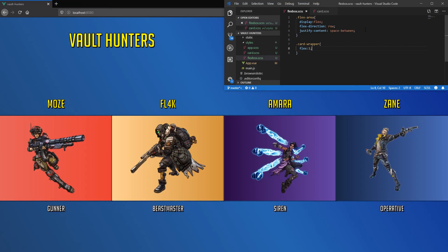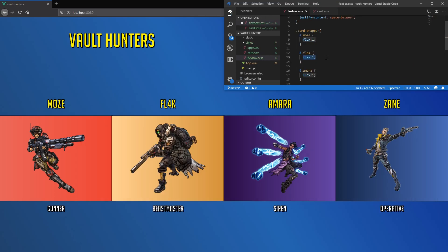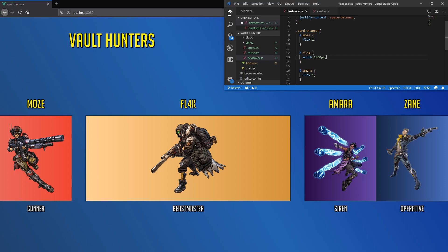So far we have used width to size our elements, but Flexbox can be super responsive. If we set flex 1 on each flex item, all the space will be used. Flex is like a ratio — we gave each flex item the same number, so they are taking equal space. If we set the flex of Amara to 2, it will take twice as much space as the others. If we give flex a fixed width while the others have a flex of 1, they will take all the remaining space after sizing that element.